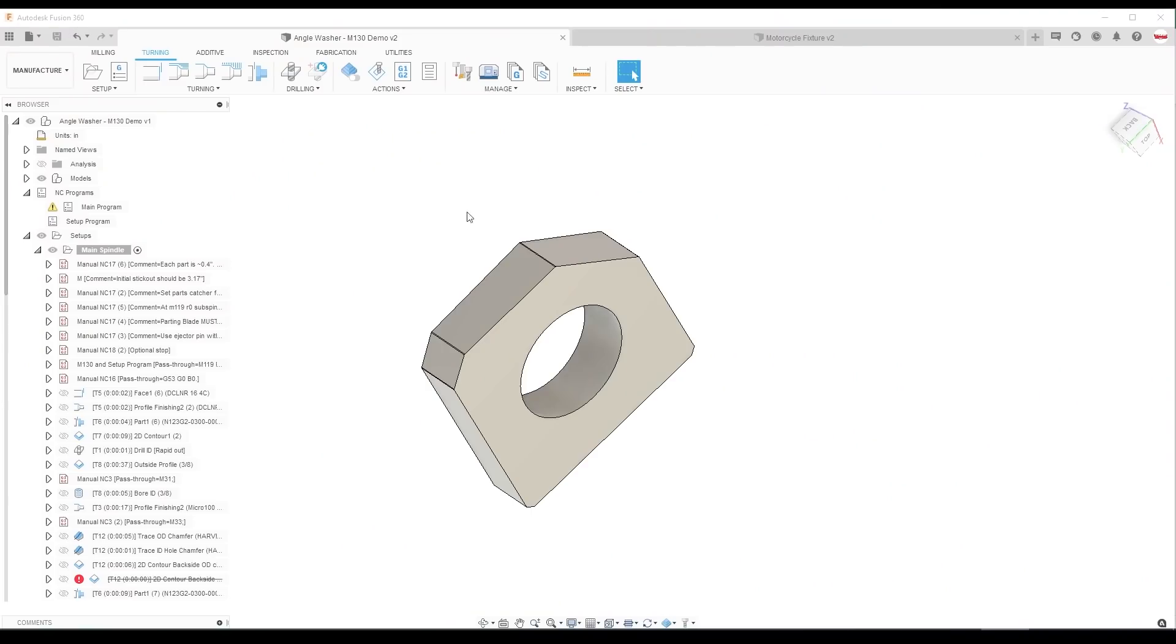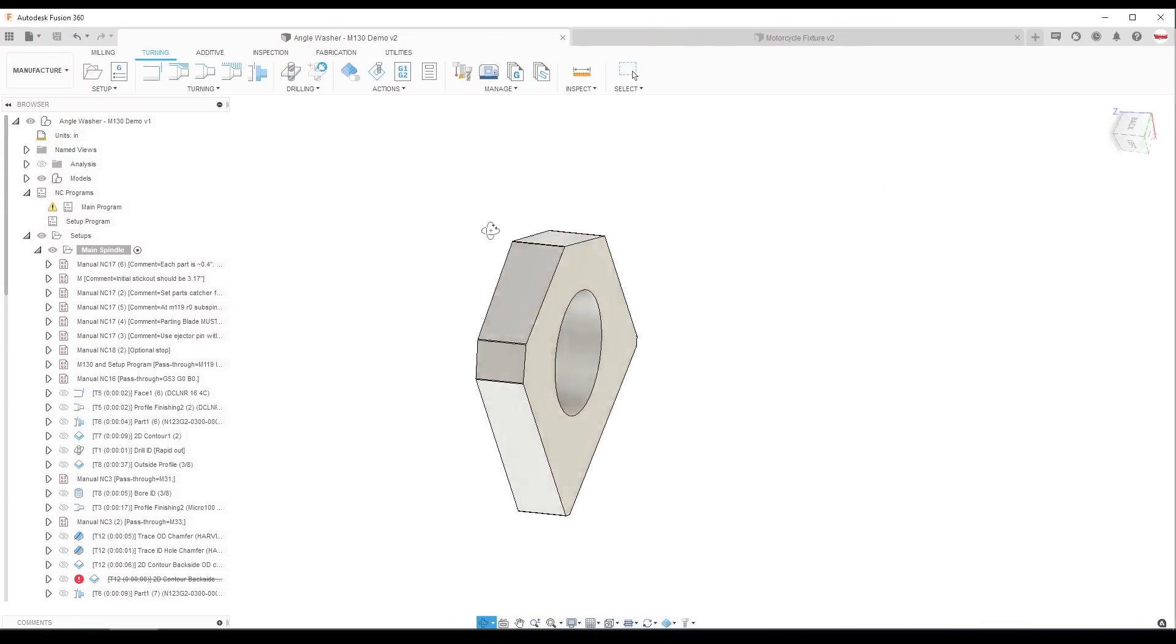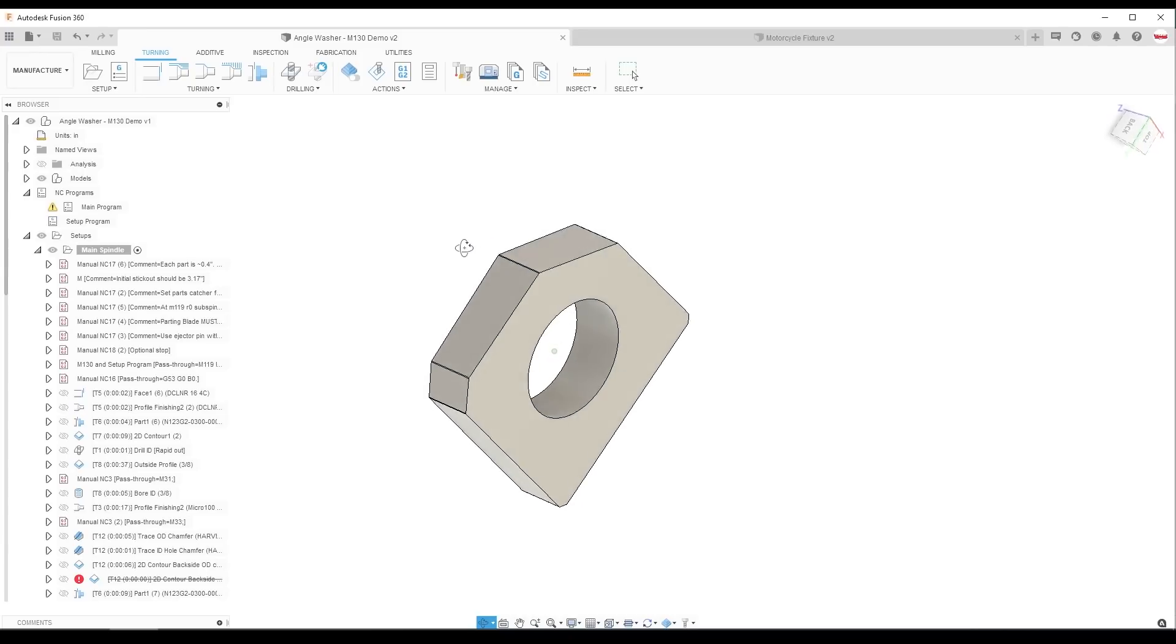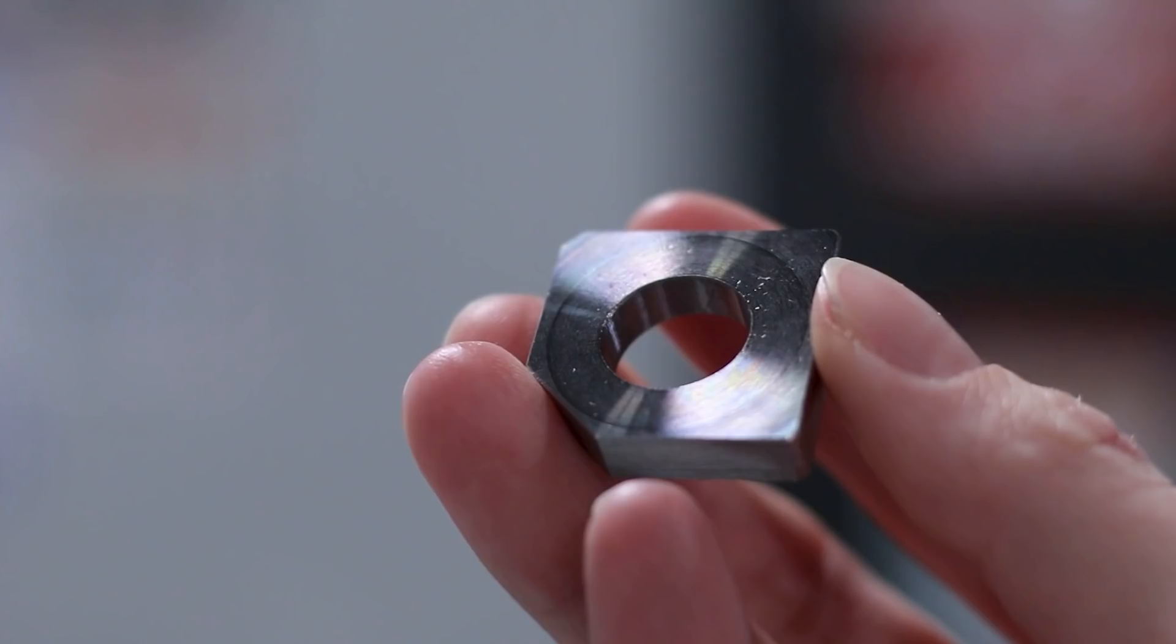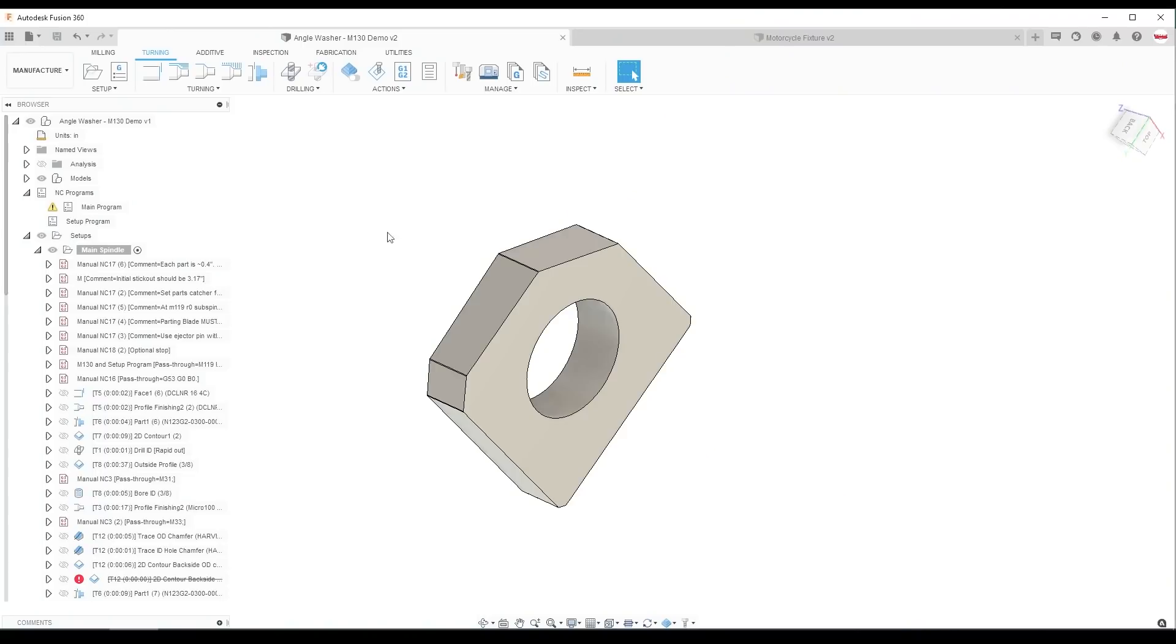The first example is the mod vice washer. We actually make this on our Haas ST20Y. And what's tricky about this part is the setup, especially on the subspindle, has to be perfect.